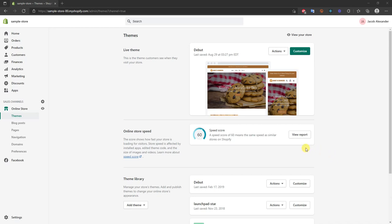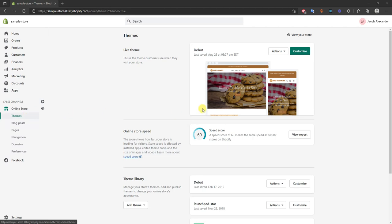What's going on guys, this is Jake and in this video I'm going to be showing you how you can go ahead and customize your checkout page in your Shopify store. The first thing you're going to want to do is go into the back end of your store and click on 'Customize' under Themes. If you don't already have your own store, you can go ahead and start a 14-day free trial by clicking the first link in the description.